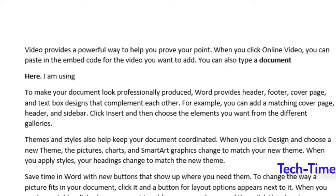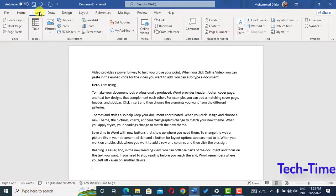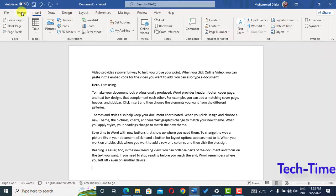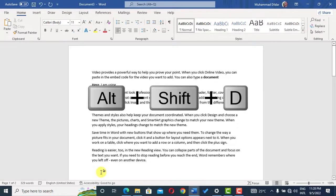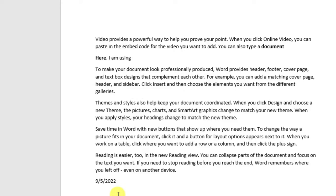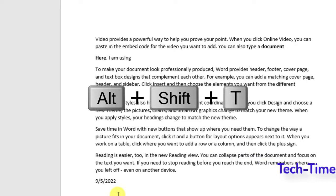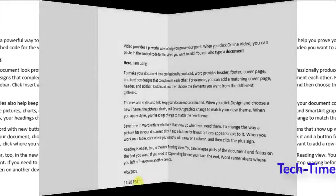Sometimes in your document you need to insert a date or time. Instead of going to Insert and then Date & Time, here is a quick shortcut: press Alt+Shift+D and the date is automatically inserted. If you want to insert the time, press Alt+Shift+T and the time will be inserted.